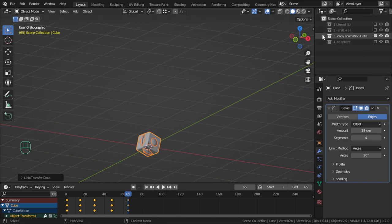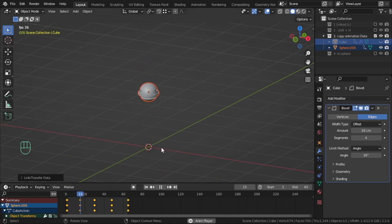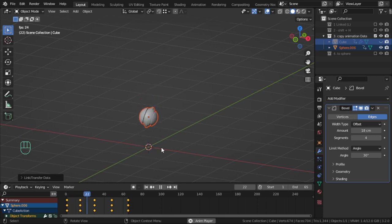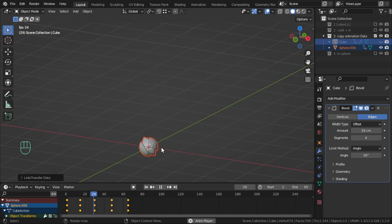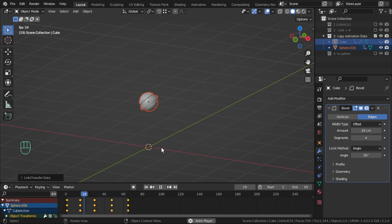If we hide the original cube, you can see this has the same animation. You can link or use this method for characters or any object. You can link your animation data. All the keyframes would be transferred.